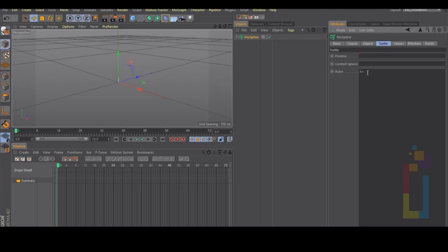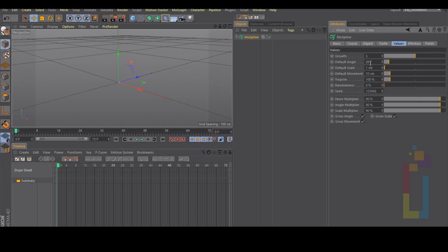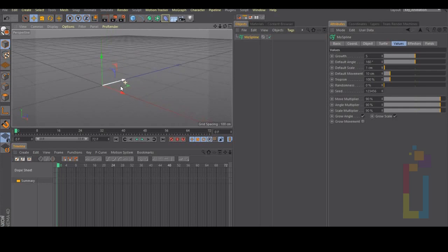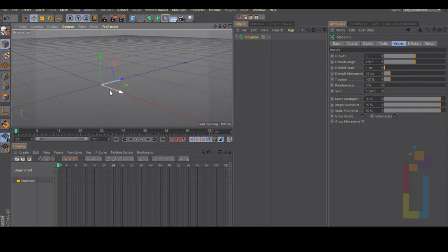Now let's type minus F vertical bar, copy these values and put them right there. Let's now go to value and change the default angle to 180, uncheck growth movement, and let's see what we have.